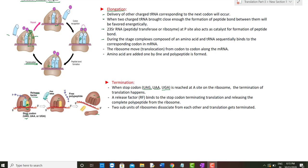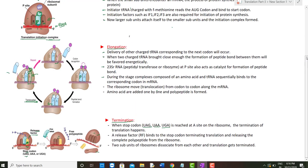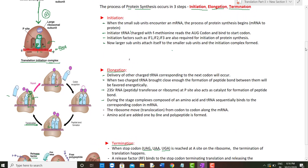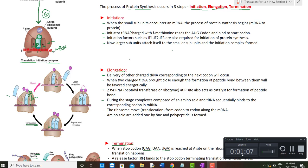Ultimately, the whole translation machinery dissociates from each other at the end of termination. The two subunits of the ribosome separate, the mRNA is released, and the free polypeptide — formed after the process of protein synthesis — is released. This marks the end of translation. I hope you understood the whole topic of protein synthesis, covering initiation, elongation, and termination. If you liked the video, please subscribe to the channel and ring the bell to get notified of future videos. Thank you for listening.